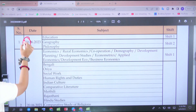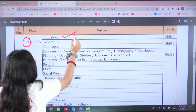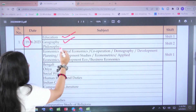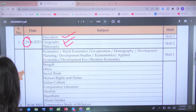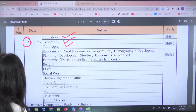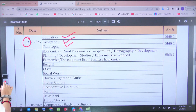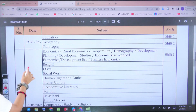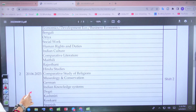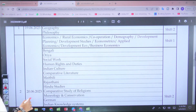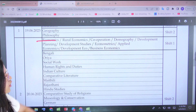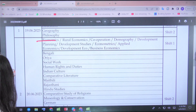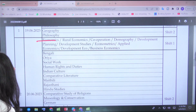On the 19th, your papers are Education, Geography, and Philosophy — so three papers are on 19th alone. On the 20th, papers include Economics, Rural Economics, Cooperation, Demography, Development Planning, Business Economics, etc.